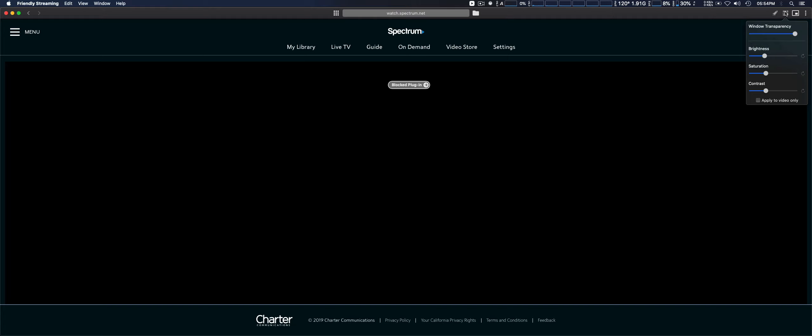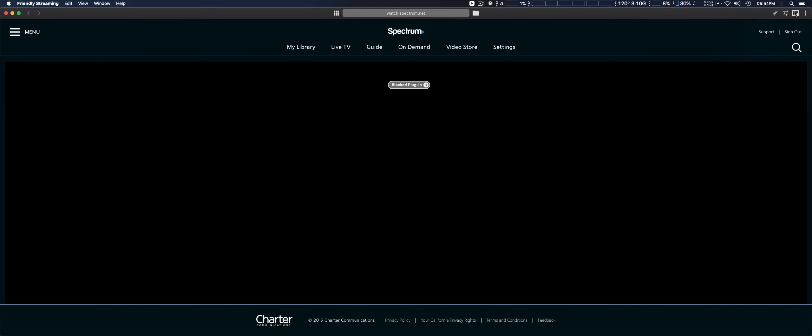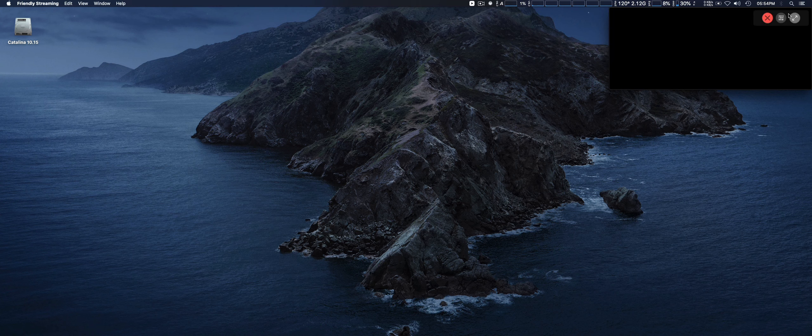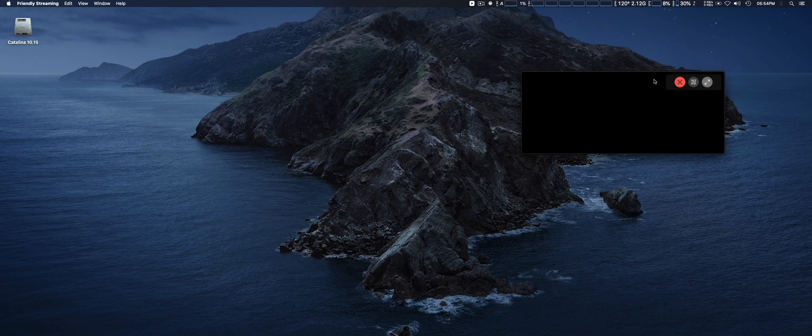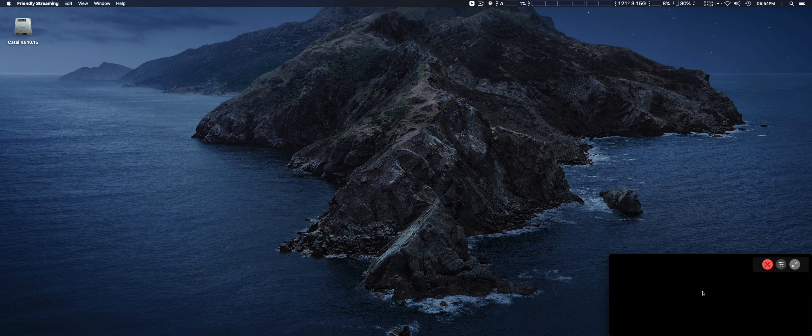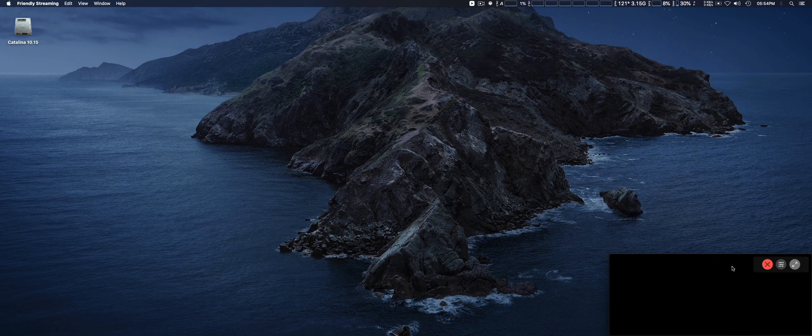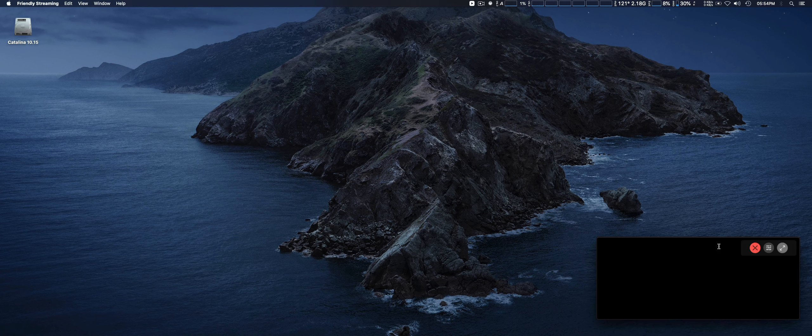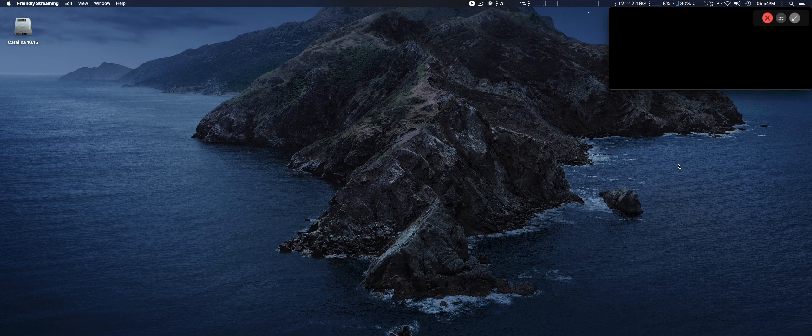Right here we have a few preferences: window transparency and a couple of other things. Another nice feature is you can play this in reduced mode.